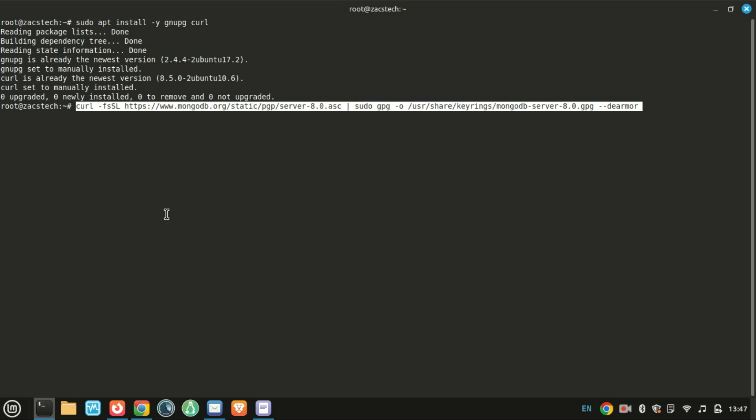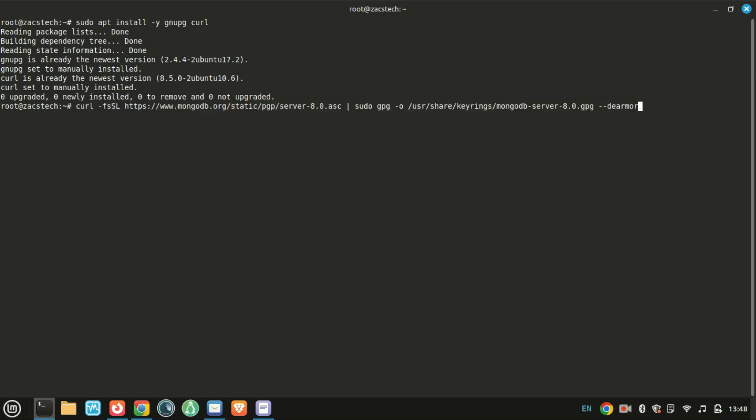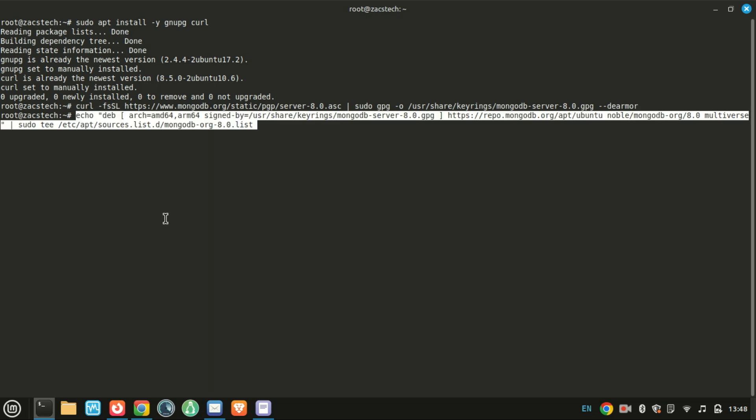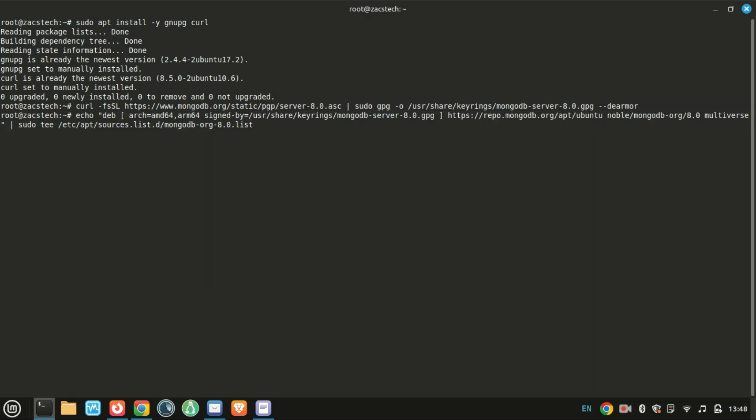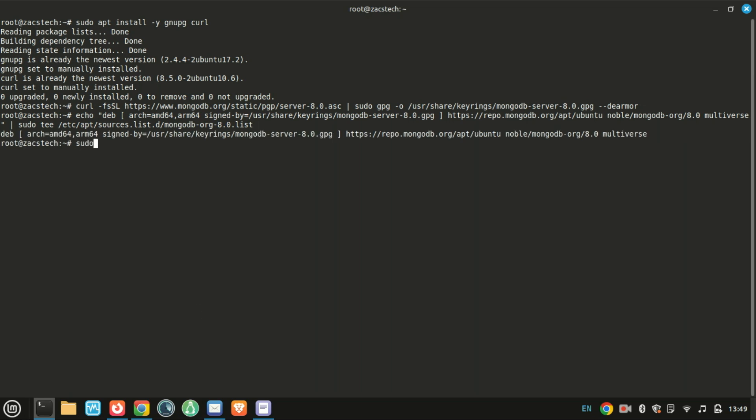Now we'll add the official MongoDB repository for version 8.0, which is the current stable release. Now let's update the package list and install MongoDB.